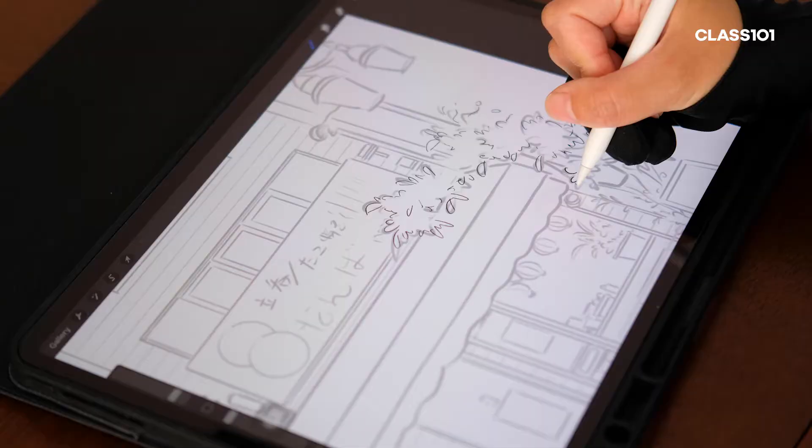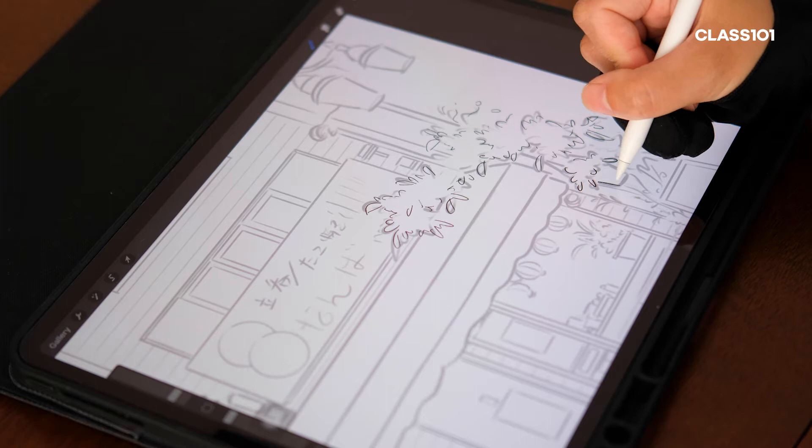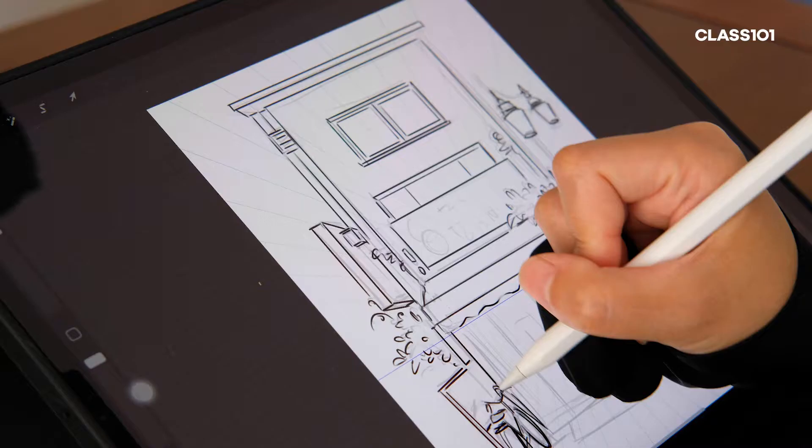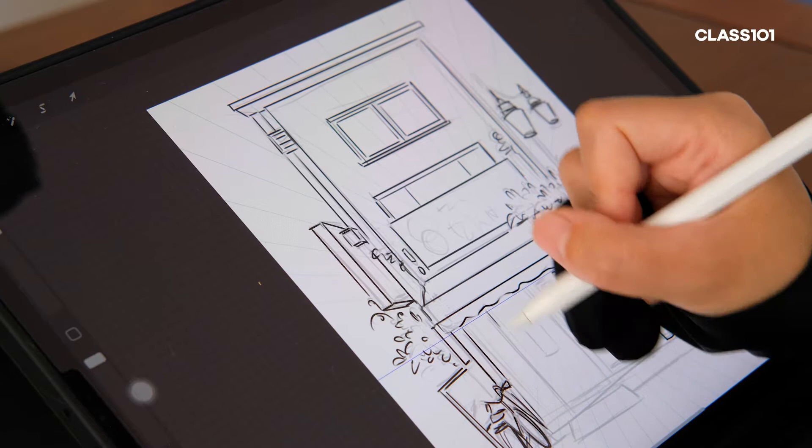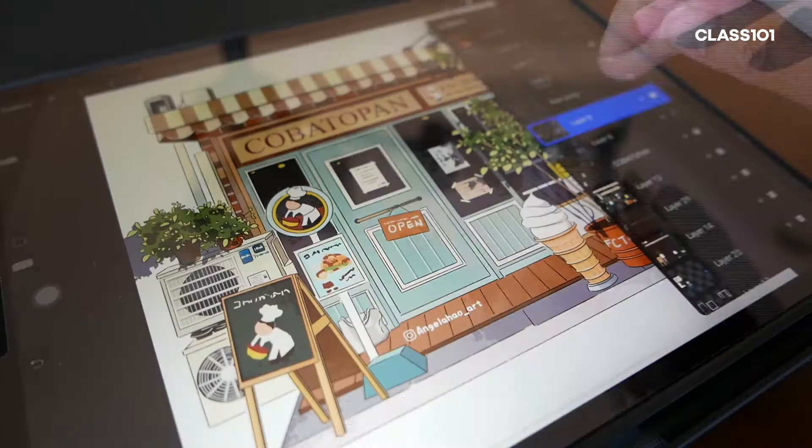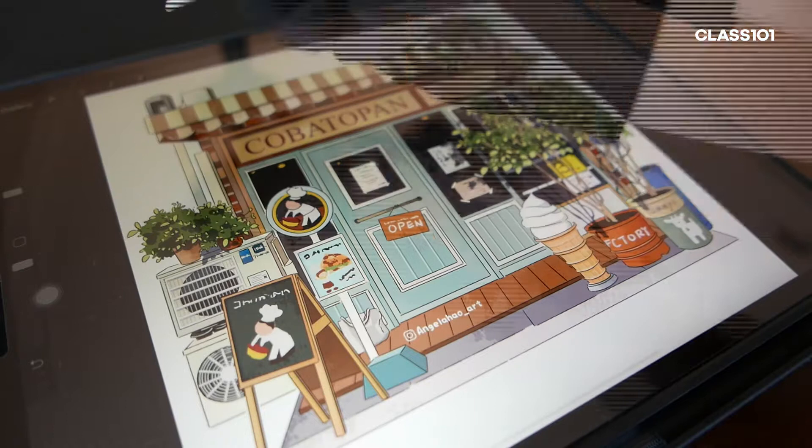This beginner-friendly class is designed for everyone who is interested in creating stylized storefront illustrations based on reality or reference photos. I will teach you the techniques on achieving my painting style by going over the entire process from start to finish.